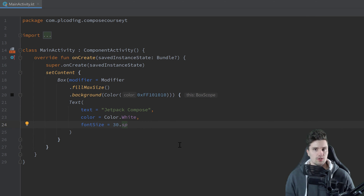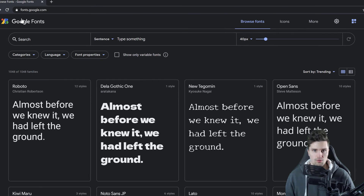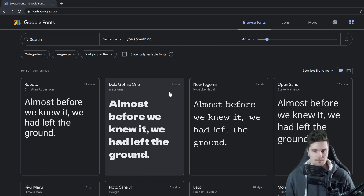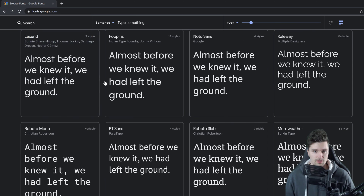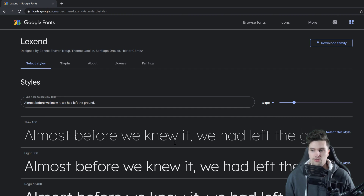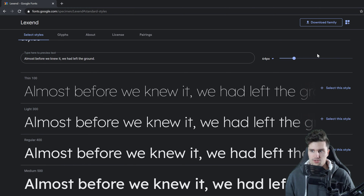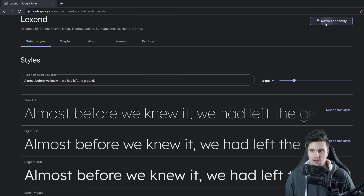So how about we start changing the font itself? We don't want to use the default font — instead we want to use our own downloaded font. For that, I went to fonts.google.com, where you can use any font you like for your app. I will use the Lexand font, which looks decent. We click on it and can choose the styles — the different thicknesses we want to use. If you want all of them, just click Download Family and it will download all of those.